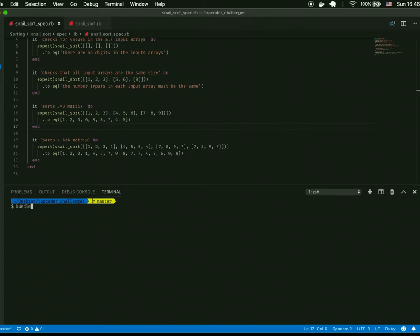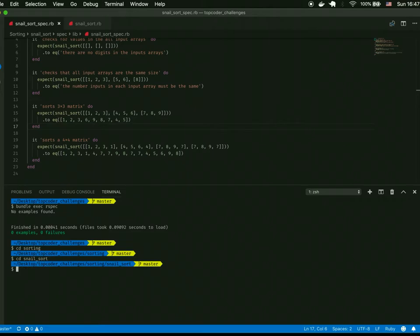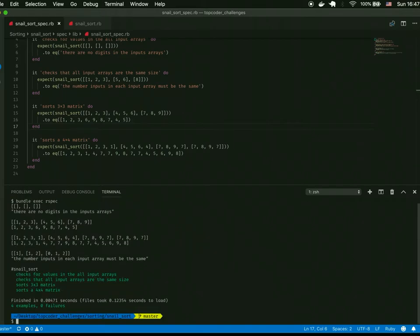Before anything else, let's run the RSpec: `bundle exec rspec`. As we can see — snail sort checks values in all input arrays, passes the correct output check for all input arrays of the same size, sorts the three-by-three, and sorts the four-by-four. We have four examples and zero failures, so it definitely passes the RSpec.